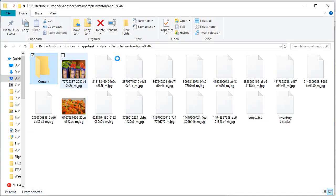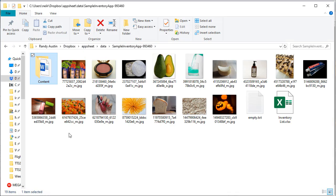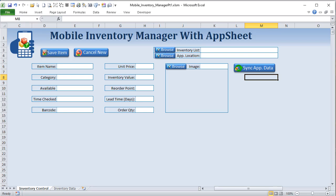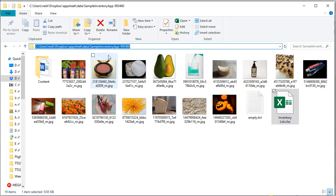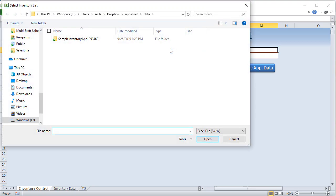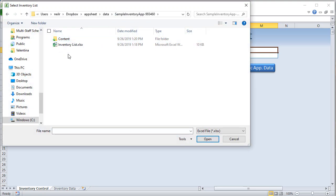Now I want to connect my application with this list and these pictures so we can sync it. Back in the application, I want to connect the inventory list. I need to browse for it and know exactly where this list is — it's right in the Dropbox folder. I'm going to copy that path because I want that inventory list in our application. When I click Browse, it's already there. All I'm going to do is connect that inventory list here.